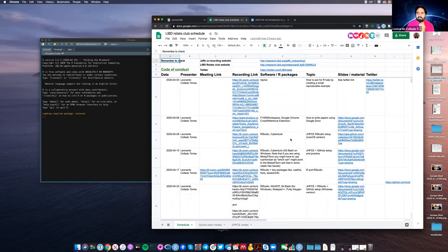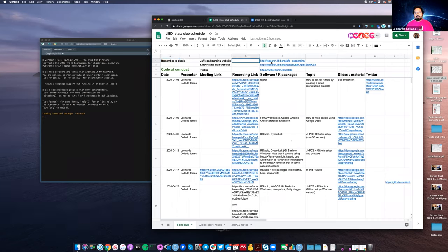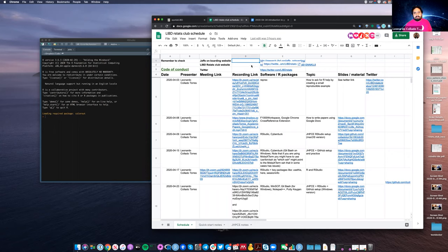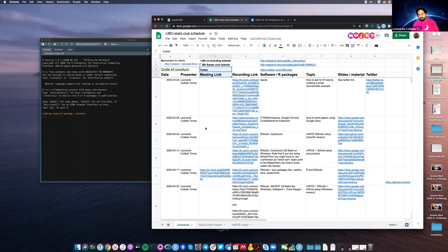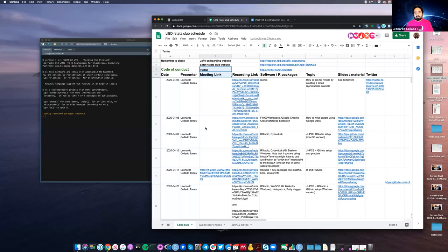I know some of you, this is your first time joining us. At the very top, you can find a link to our onboarding website that I have some plans on updating, but those plans need time. We have our Libre R-Stats Club website, Twitter account, and we also have a code of conduct. Because some of you are new, I just want to remind everyone that the basic idea of the code of conduct is we want everyone to feel welcome to ask questions and to feel welcome in this learning experience.